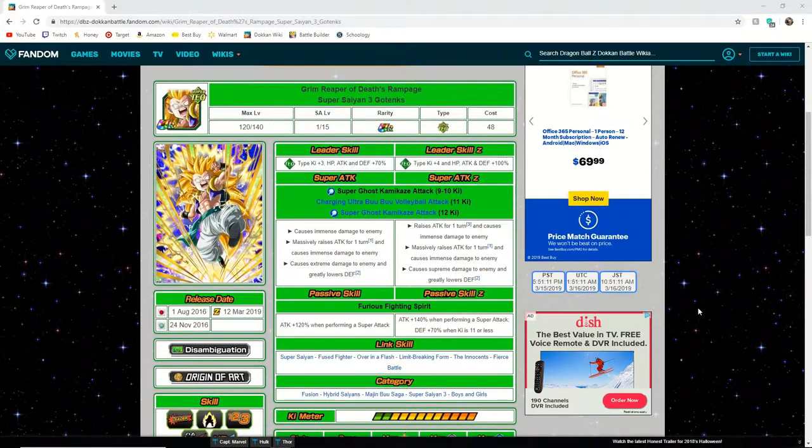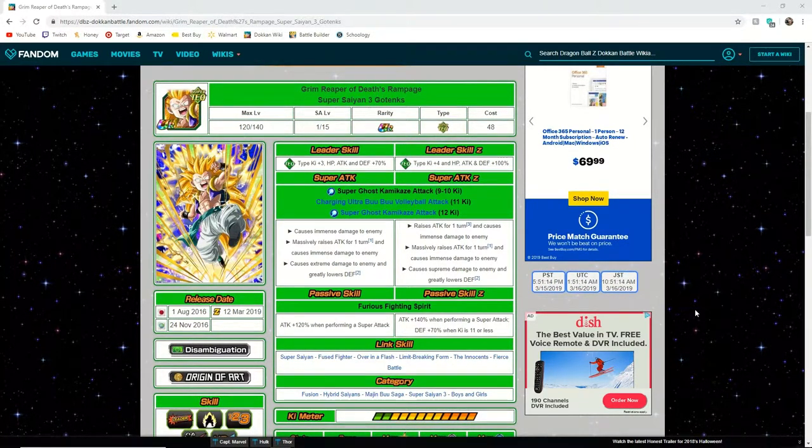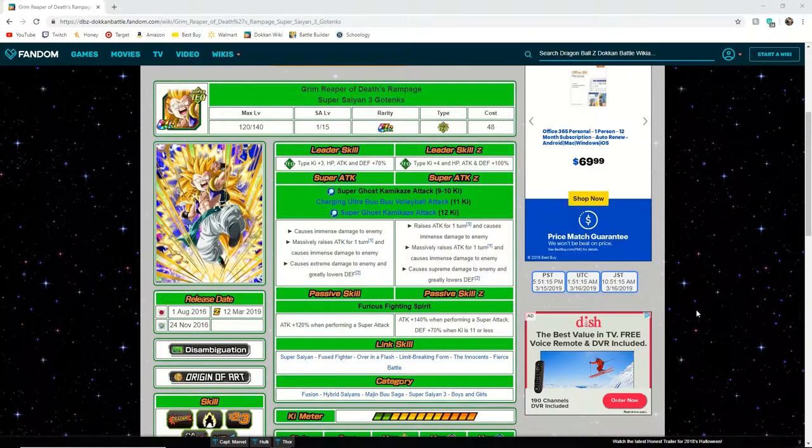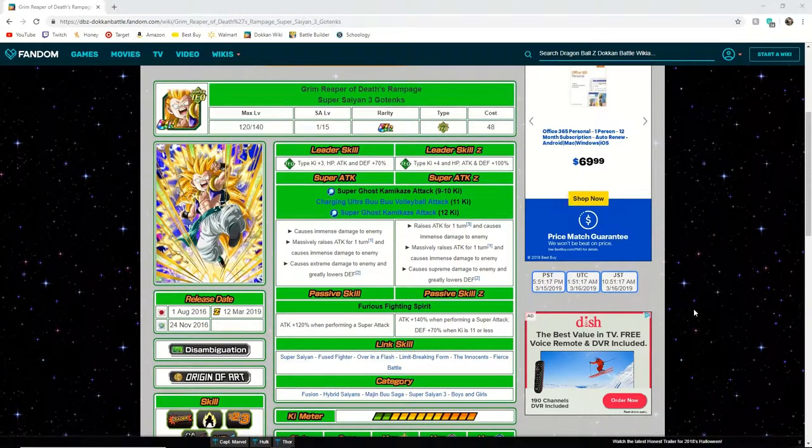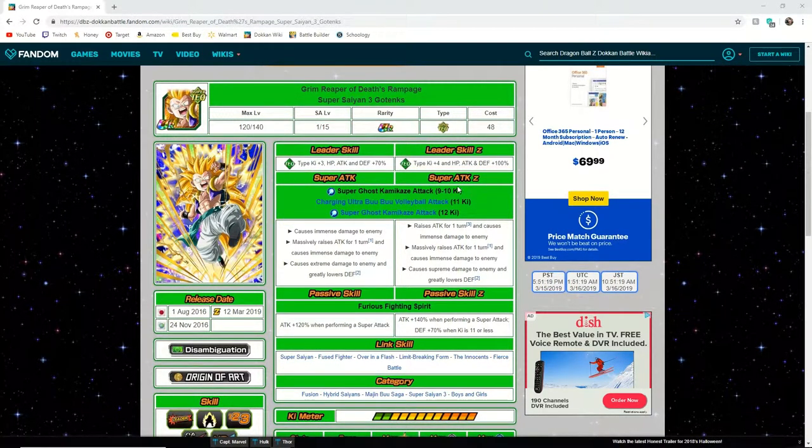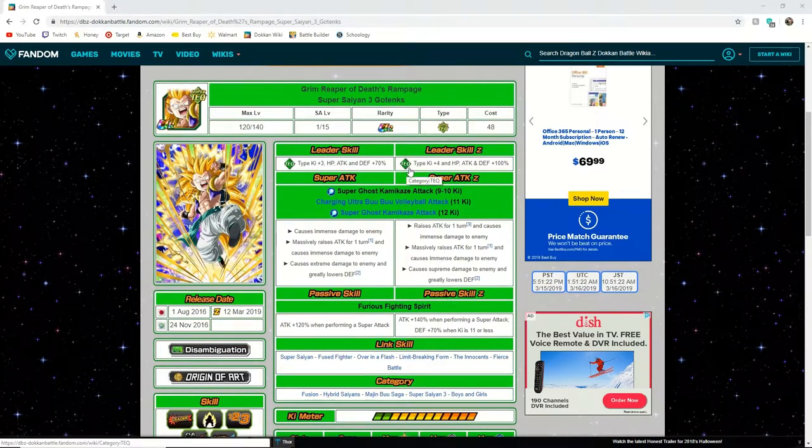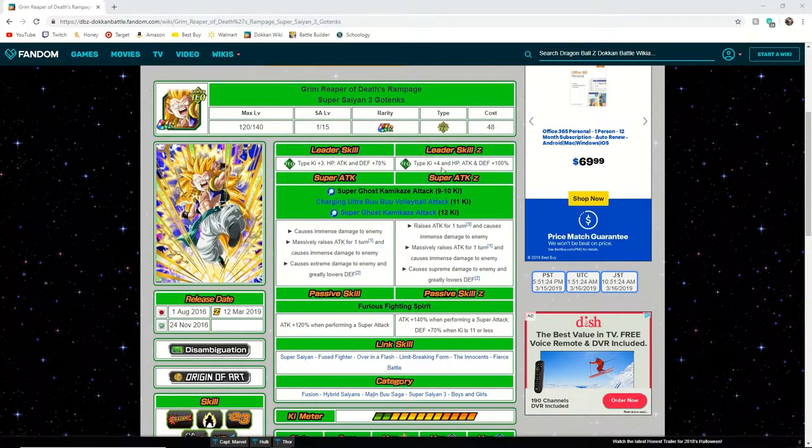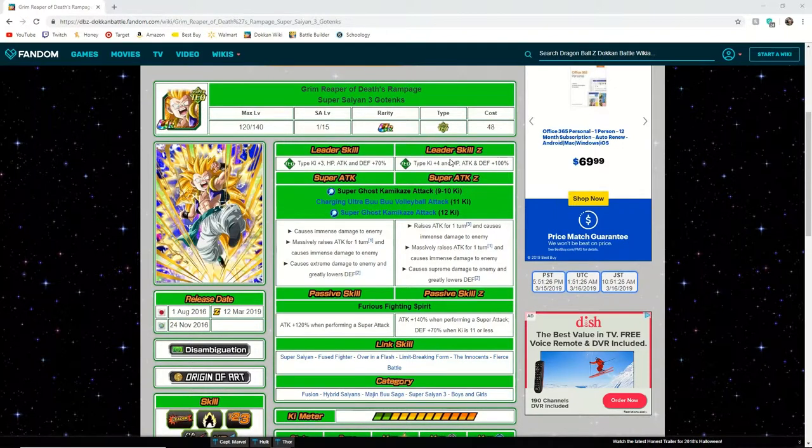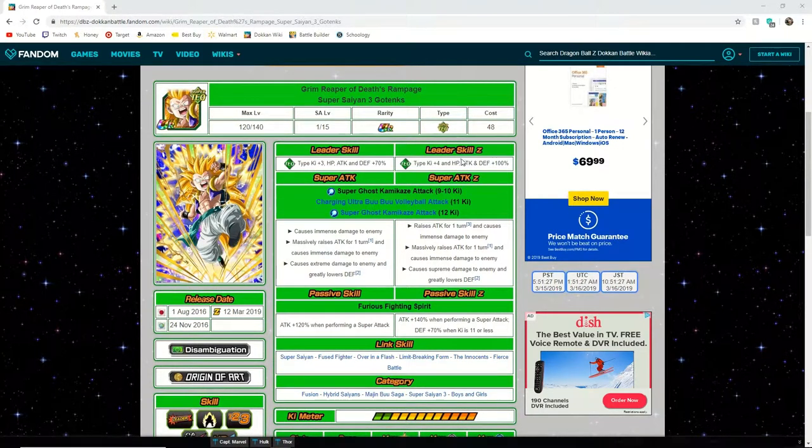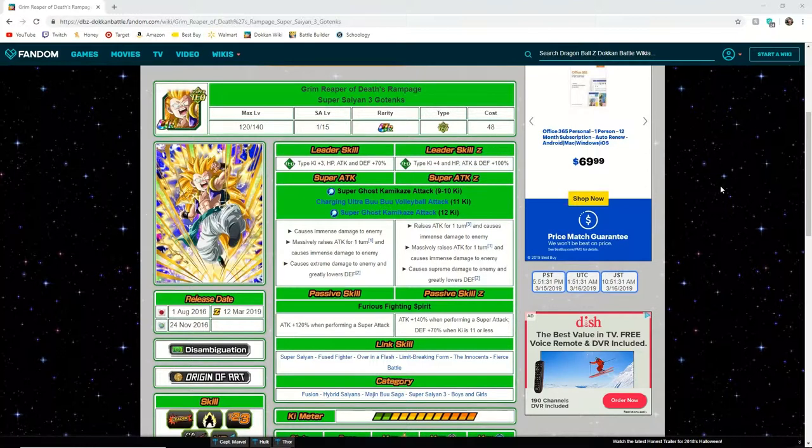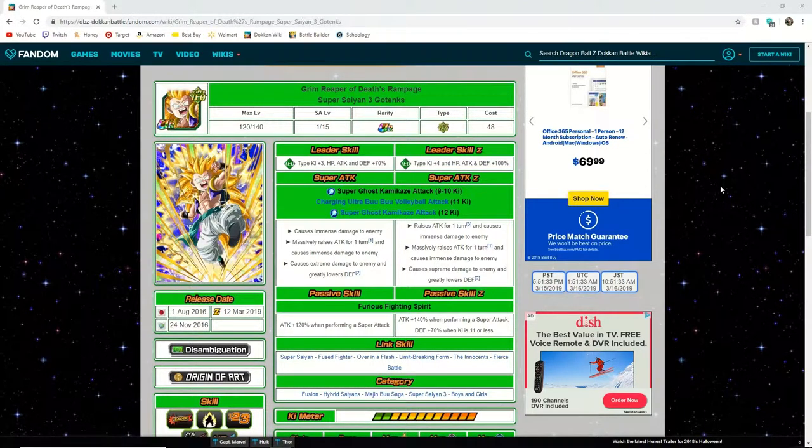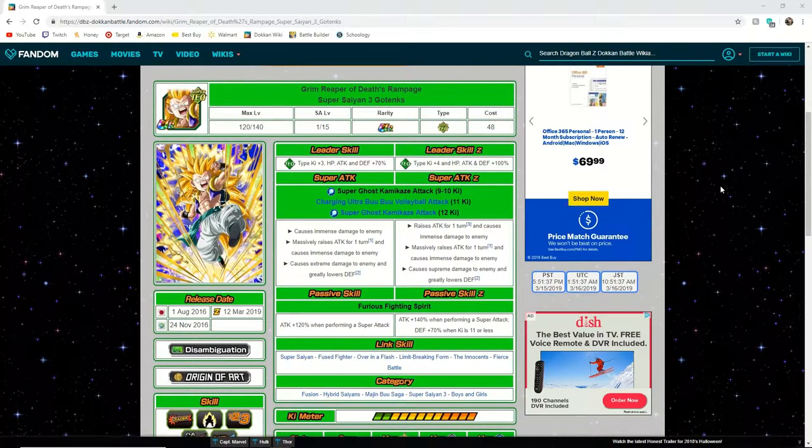The first thing we see is with the original 70% leads they are changing these leader skills to their respective type ki plus four and HP, attack, and defense plus 100%. Now just like LRs, ki plus four is a huge factor. The one ki seems like it isn't too much but it really does help with getting supers off.